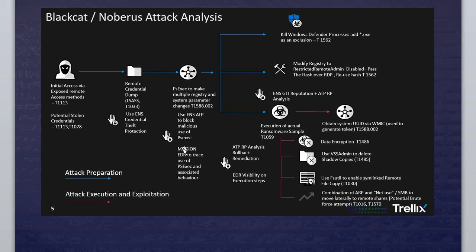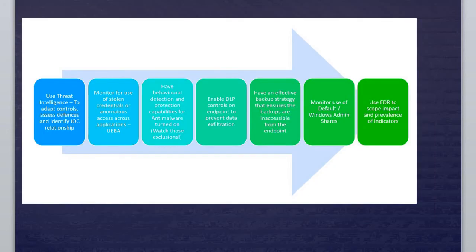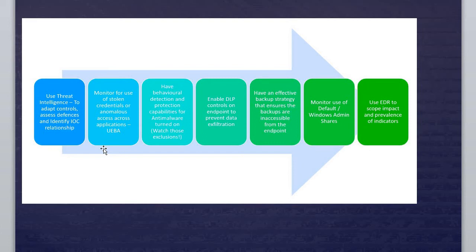This is very profound information I took from one of the very valuable websites. Here are the important things I'm going to share with all of you. In order to mitigate, in order to reduce the amount of this kind of attack, first you have to use threat intelligence to adapt control, asset defense, and identify IOC relationships. This is the first thing you have to do. Make sure you have full control of your devices and admin control.